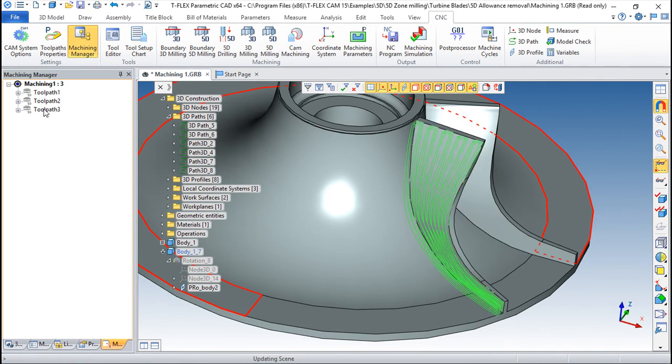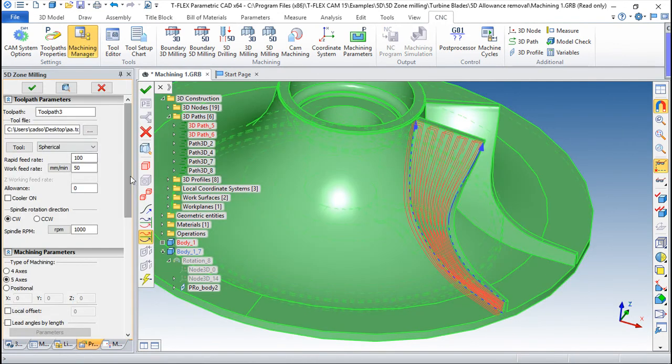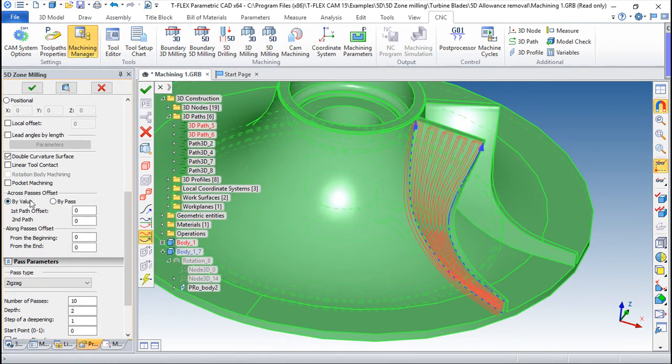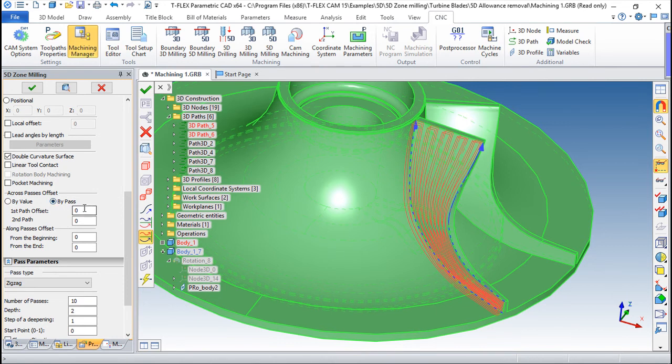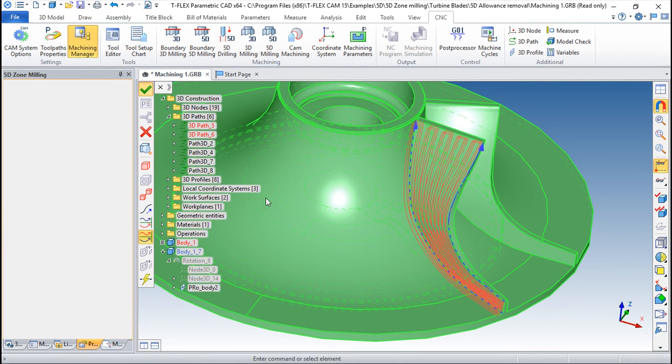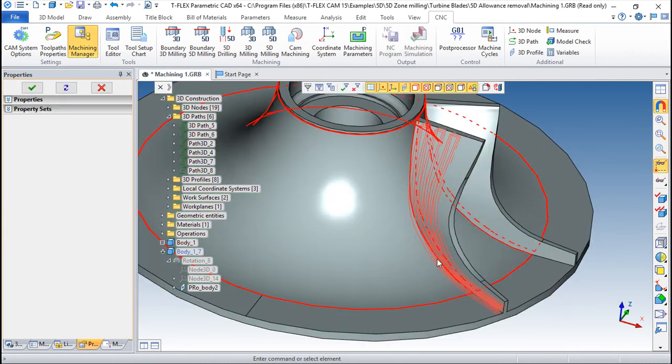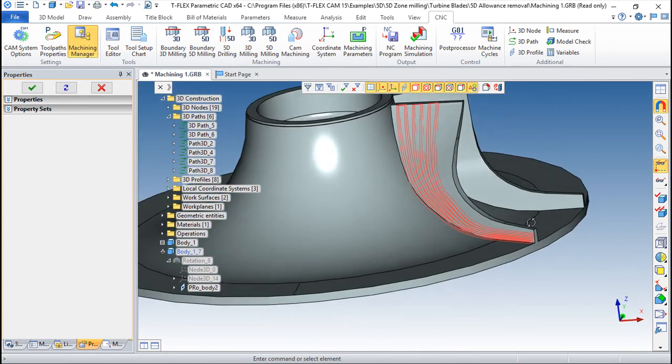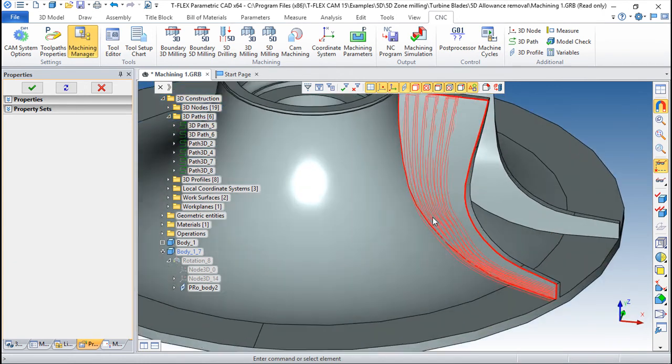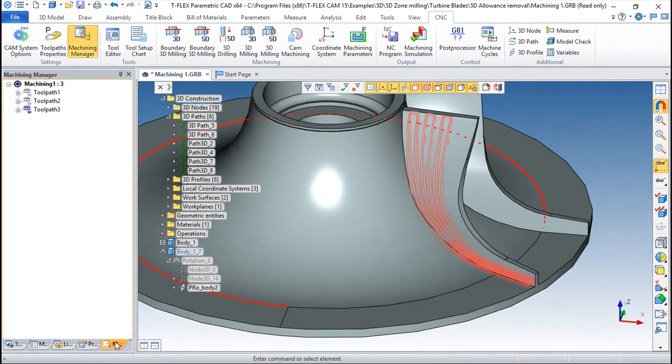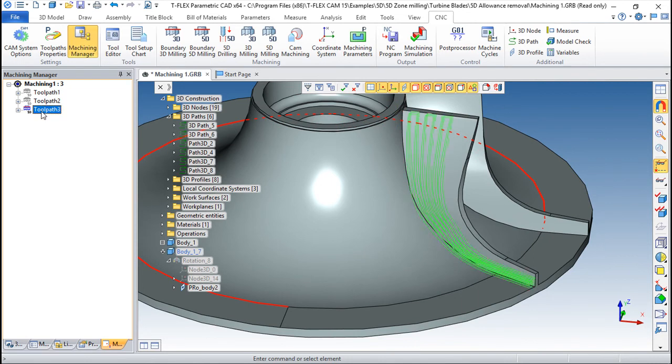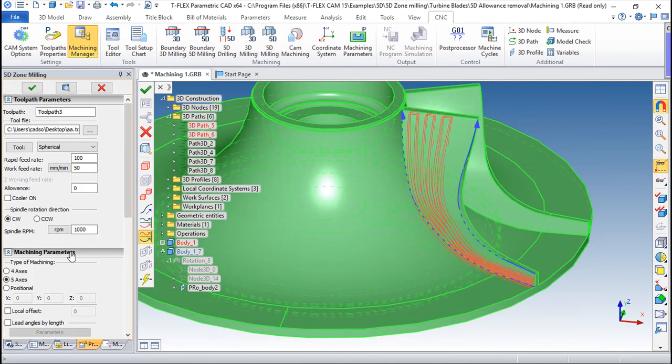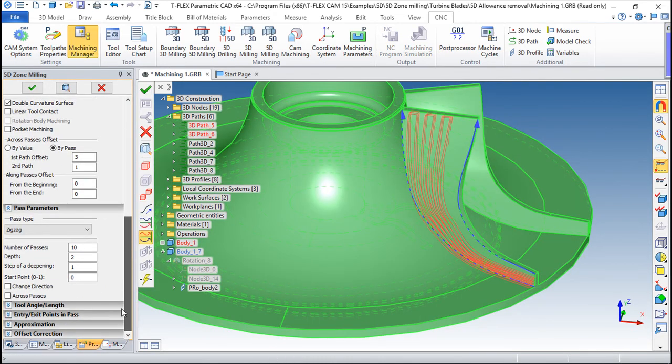And we can define, also, the offsets. For example, by pass, a first path, I would say three, on the second, we'll say one, and it will take out some passes of the toolpath also. So, which is also interesting. So, there are a lot of options that we can use and mix according to what we want.